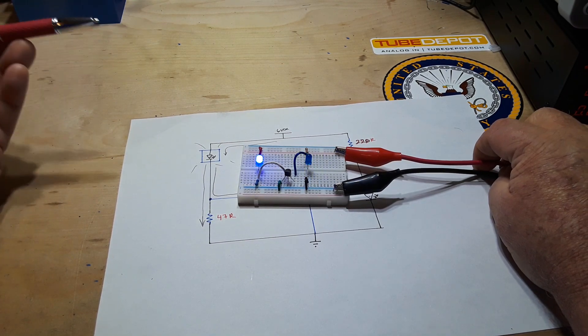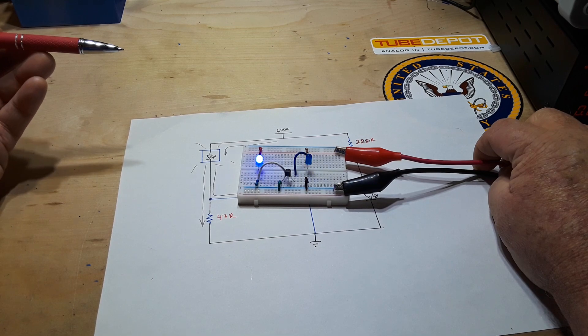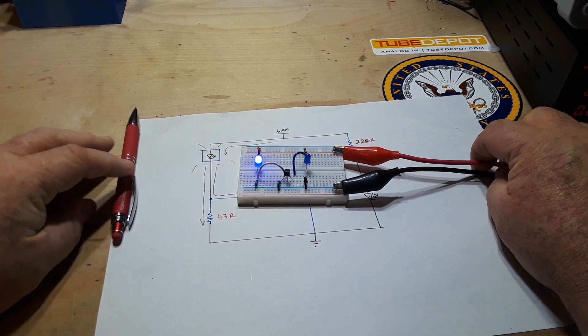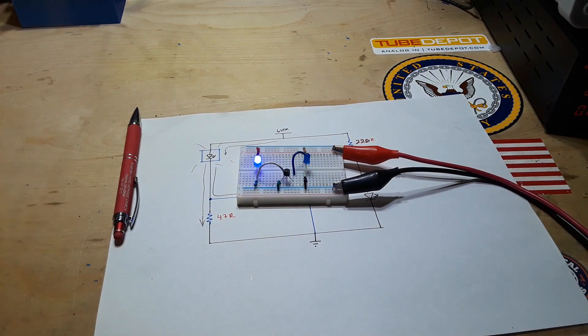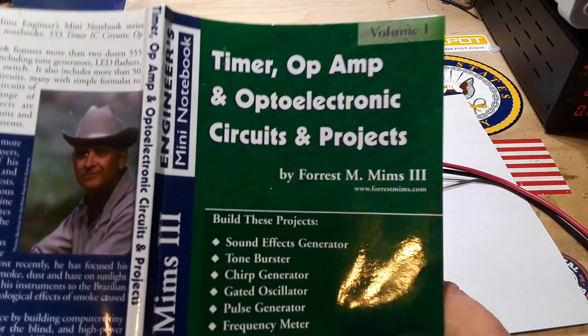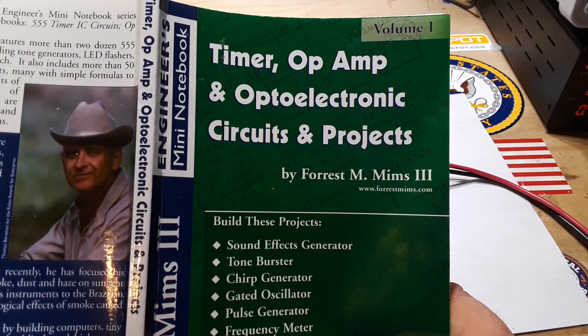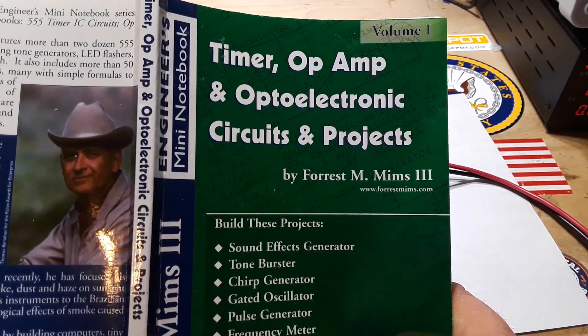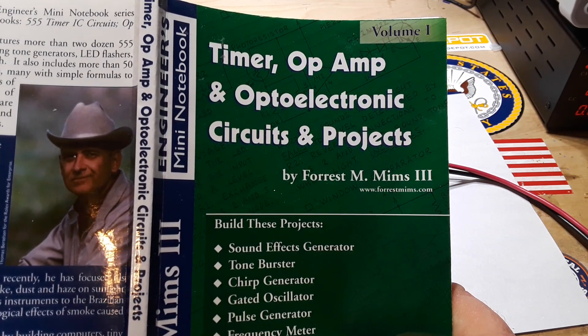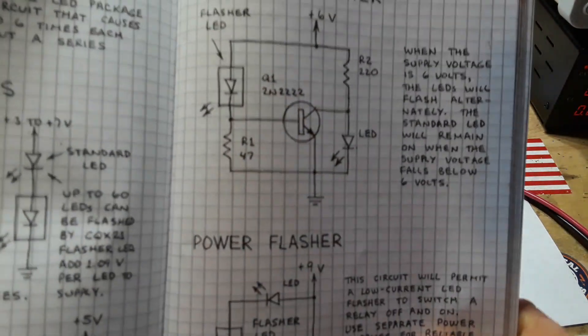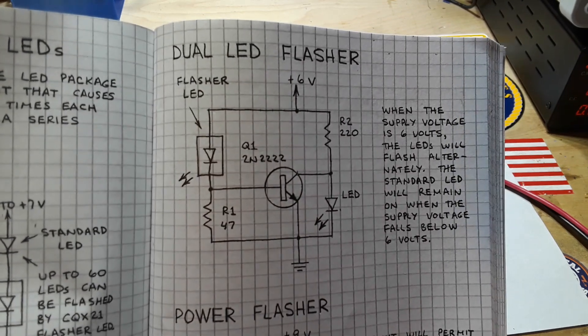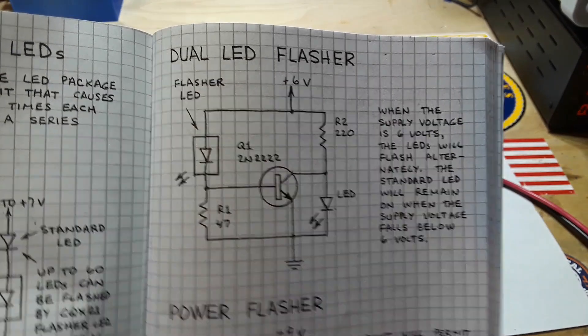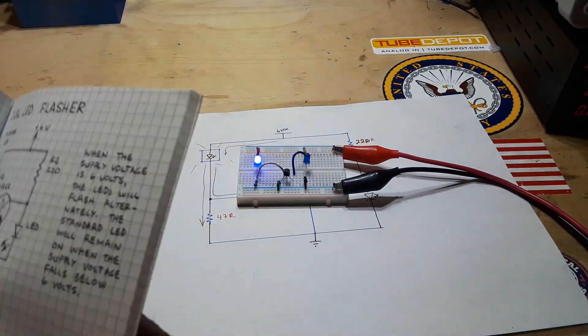Just a little electronics trick. And if you're wondering where I got the circuit from, it is from Forrest Mims' book Timer Off-Amp and Optoelectronic Circuits and Products Projects. And there it is right there, just like in the book, just like Forrest used to make.